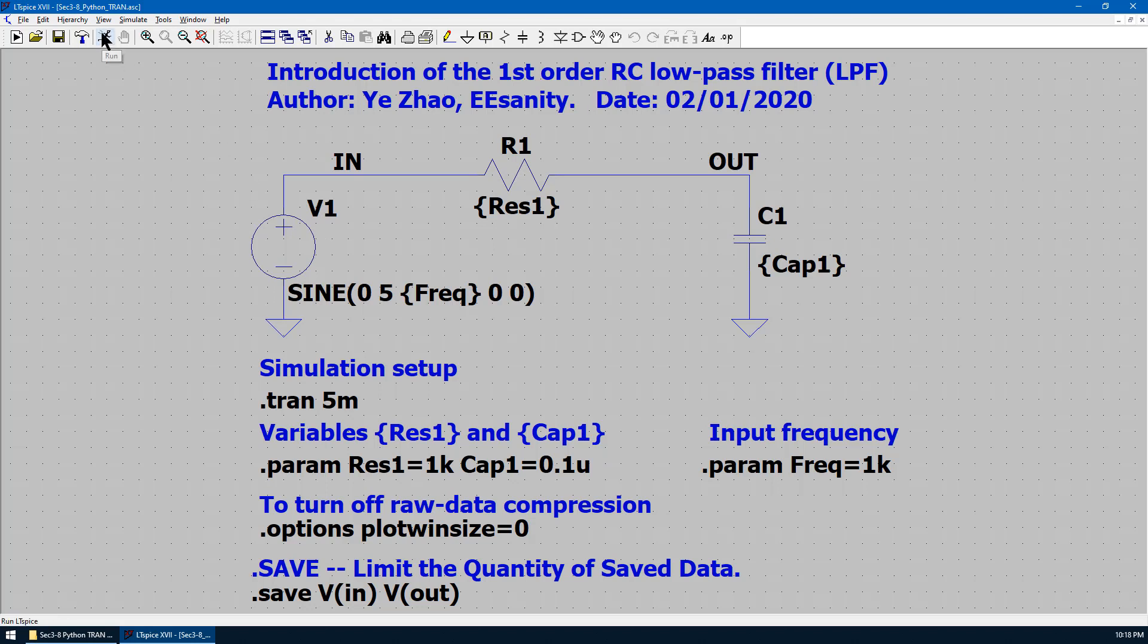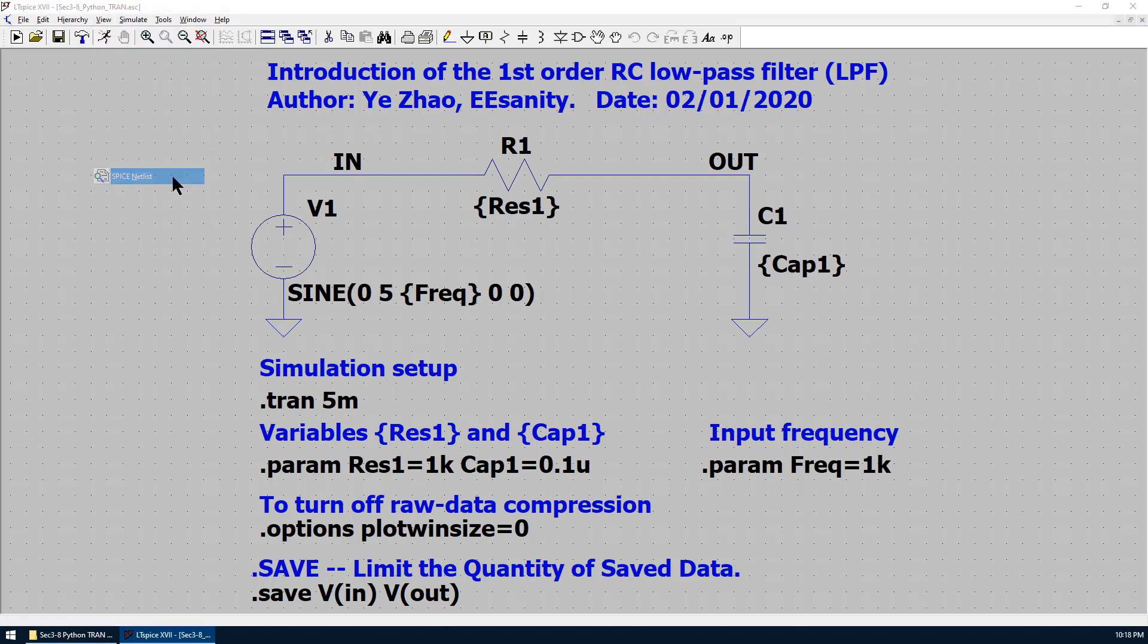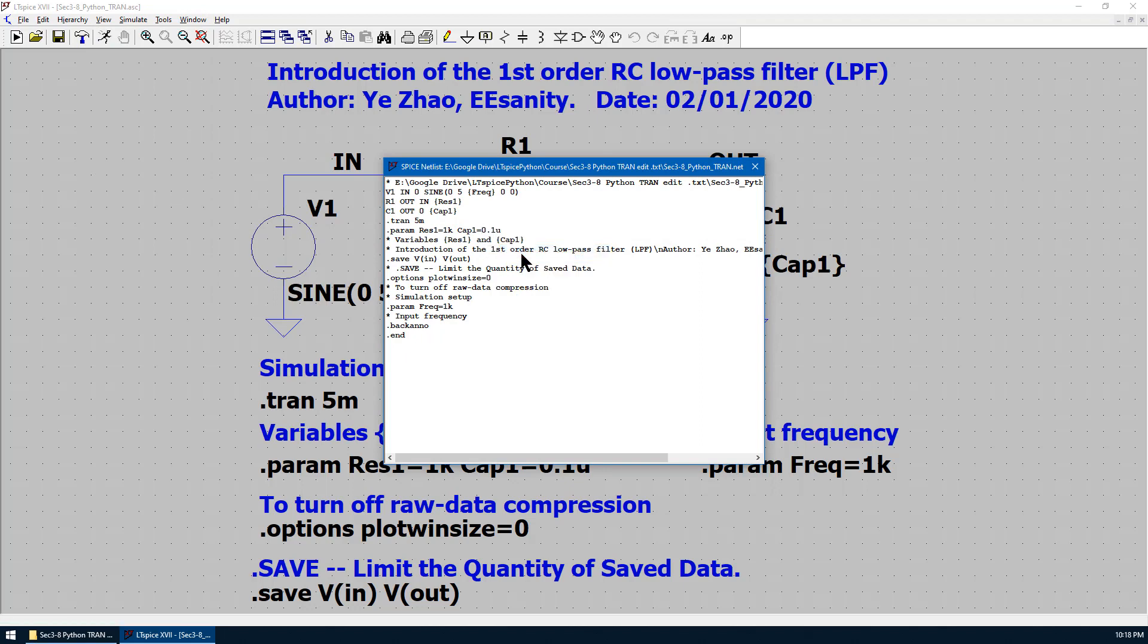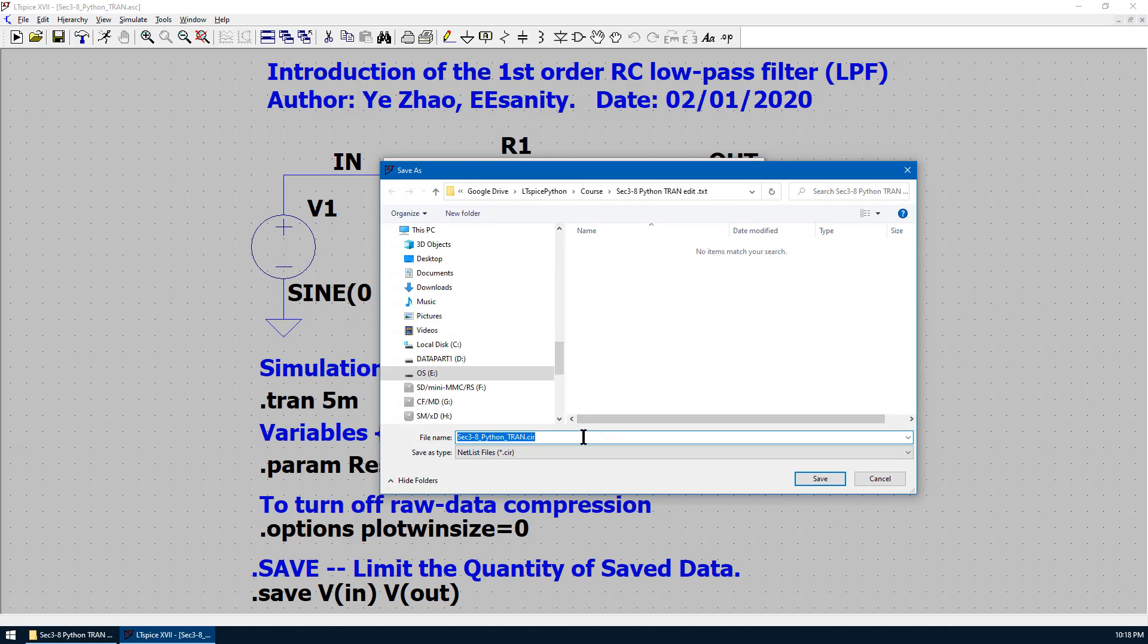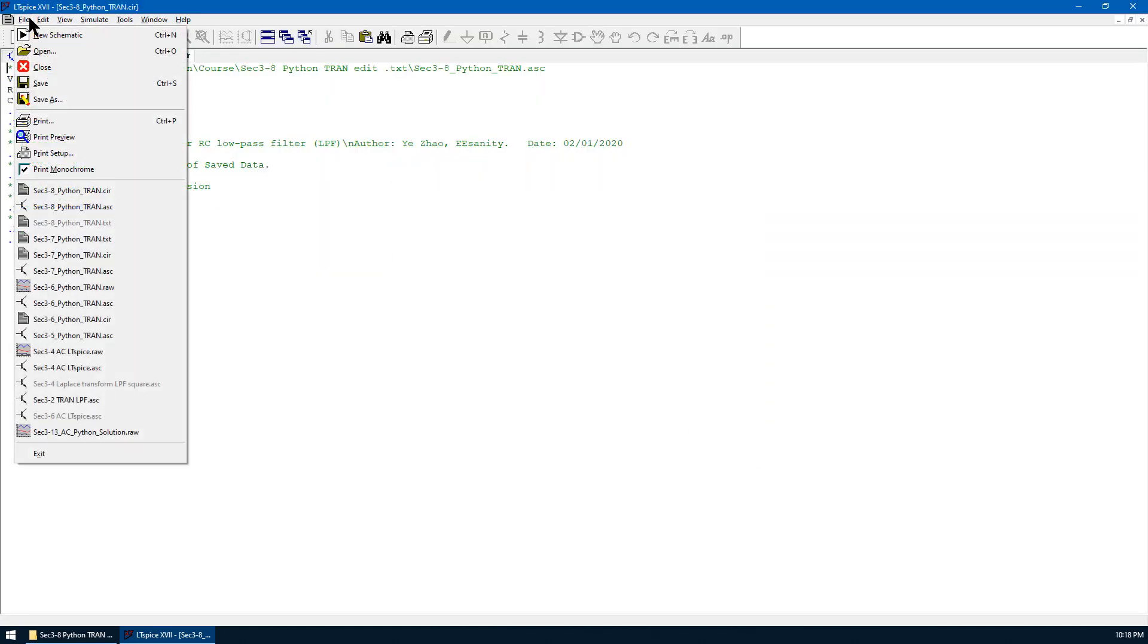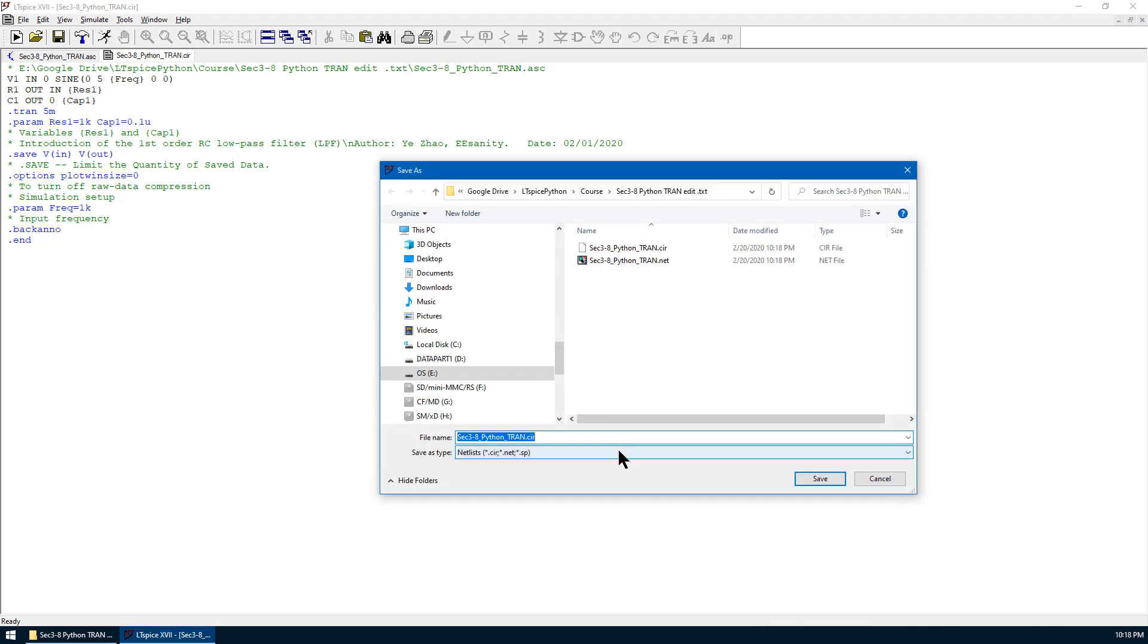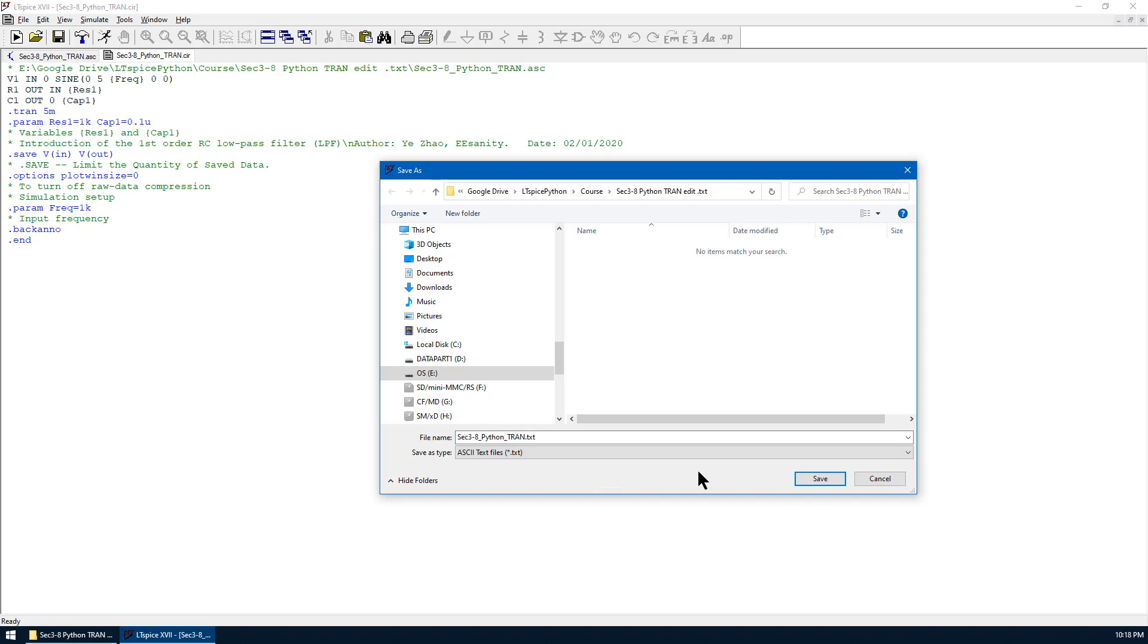We are going to create the circuit file first. Once again, go to view, spice netlist, right click, edit as independent netlist, save as .cir file in the same directory. And go to file, save as. We save as text file. Save.